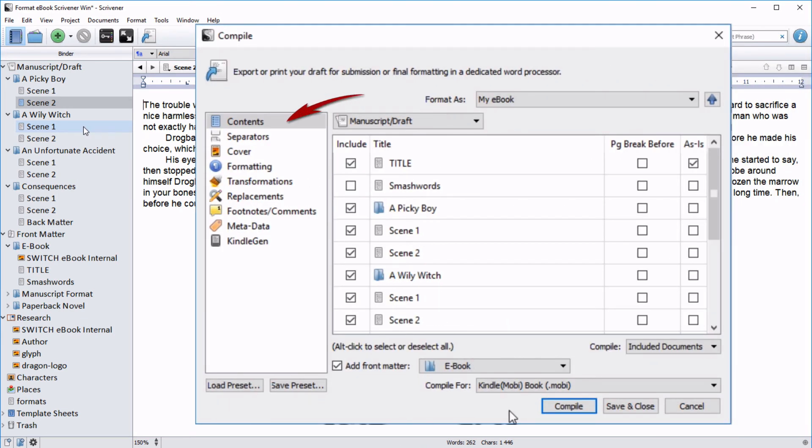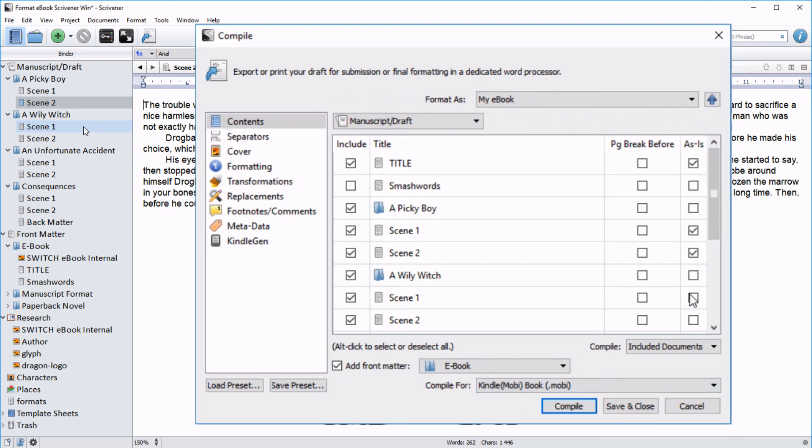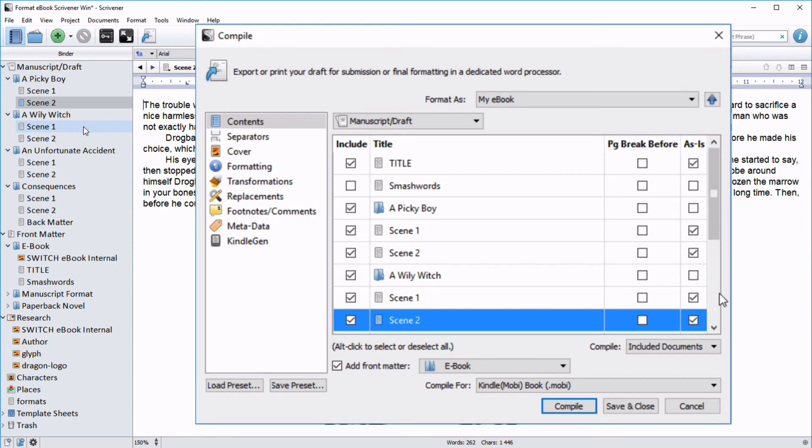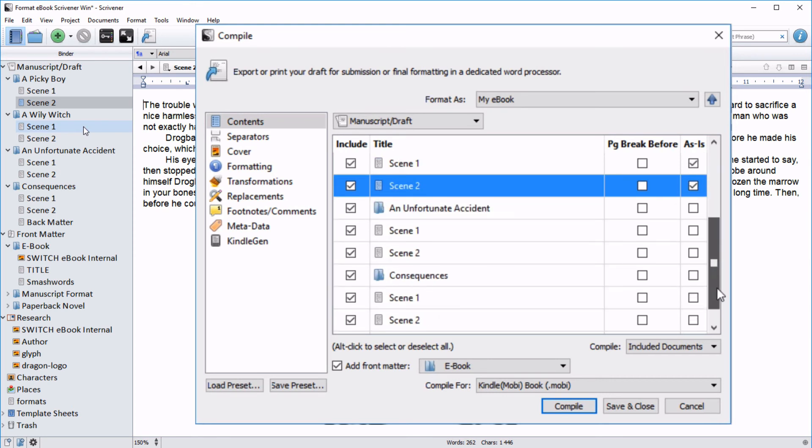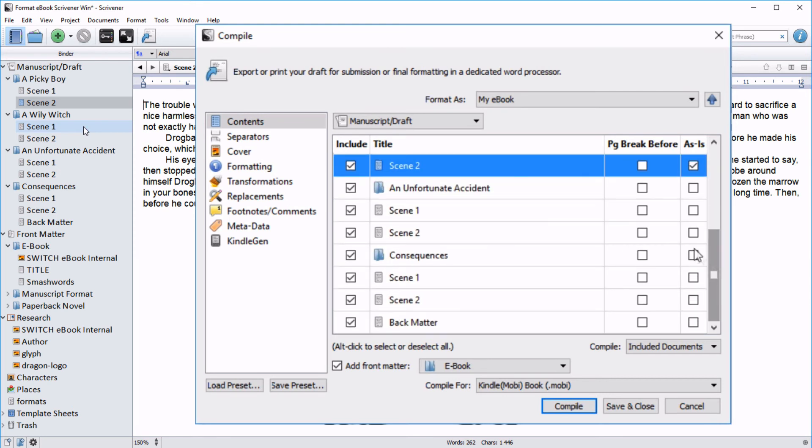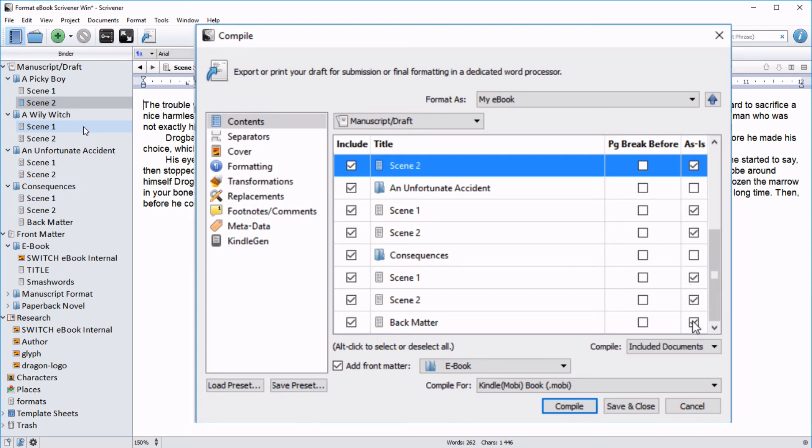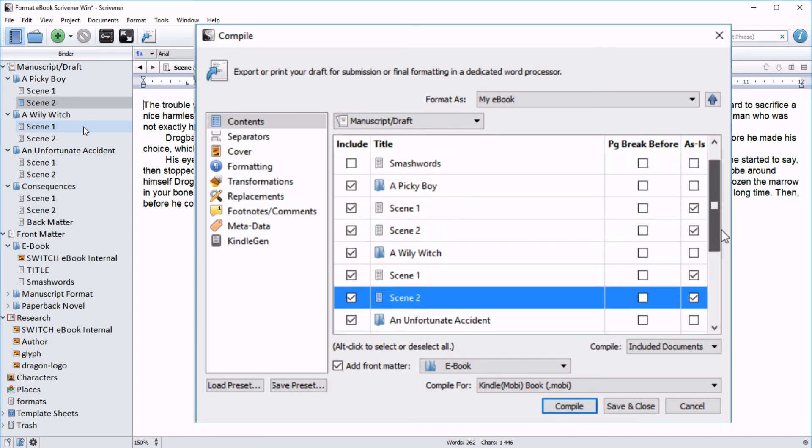With the contents pane open, place checks inside the as is column for any documents you have especially formatted in your editor. In my case, this would be my title page, all of my scene files, and my back matter, but not any of my chapter title folders.